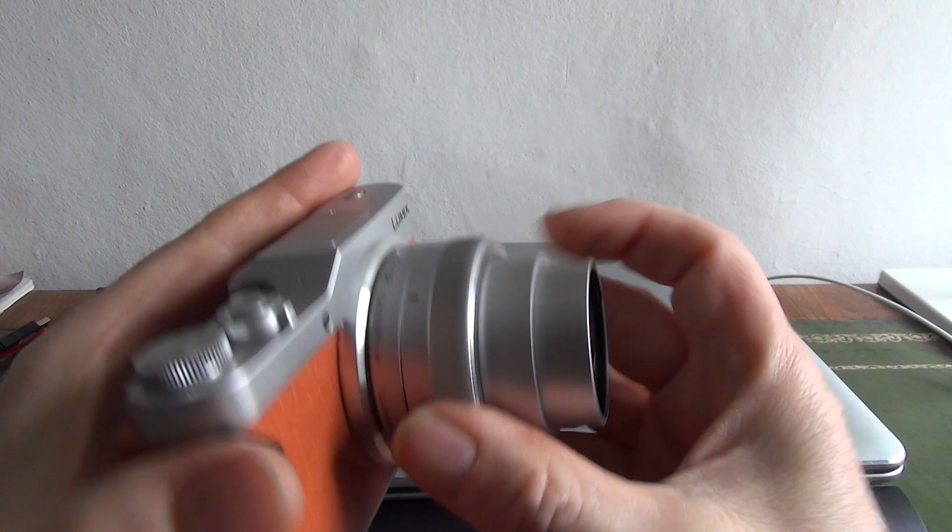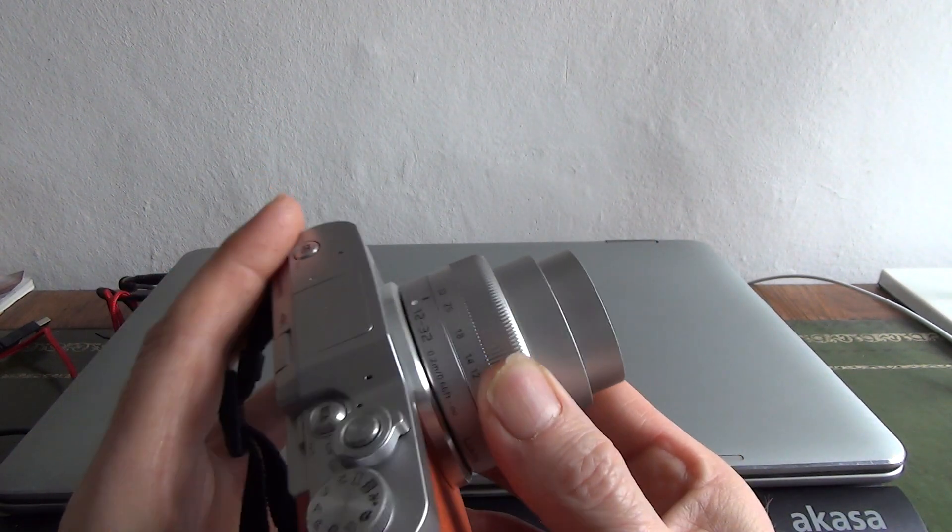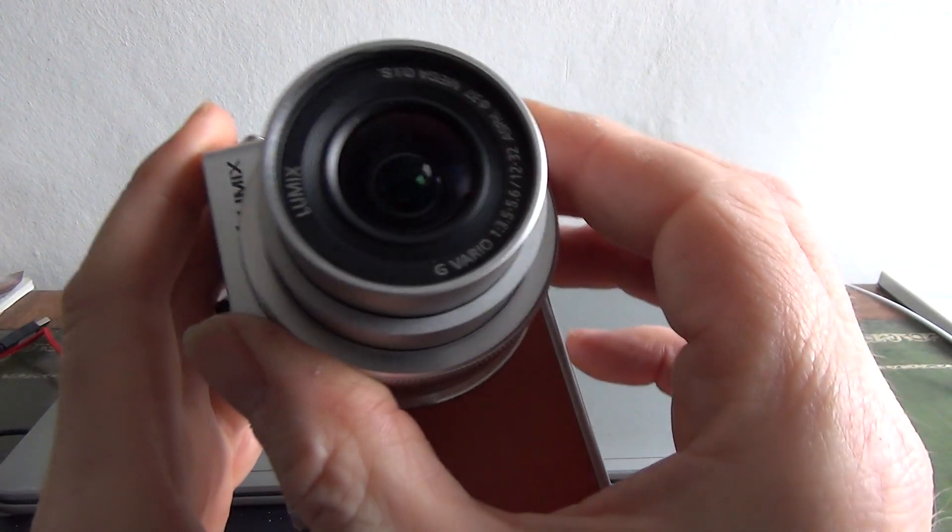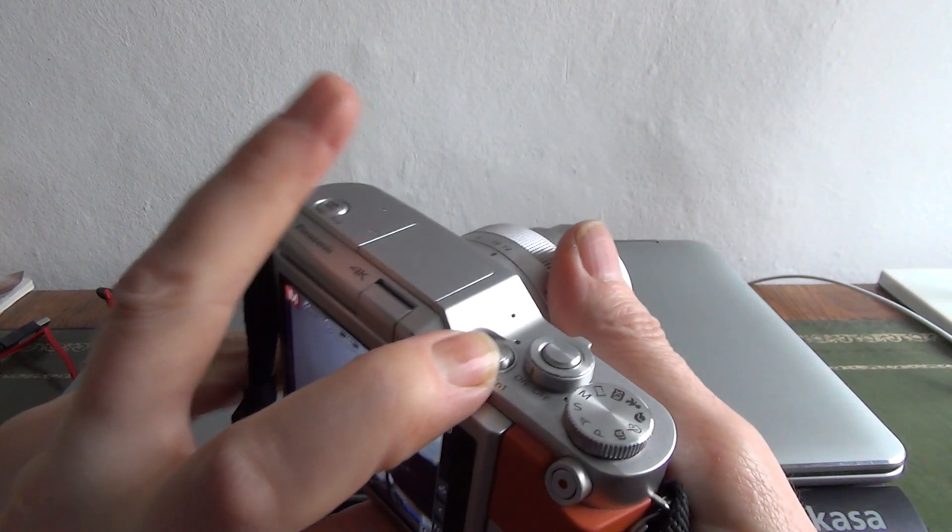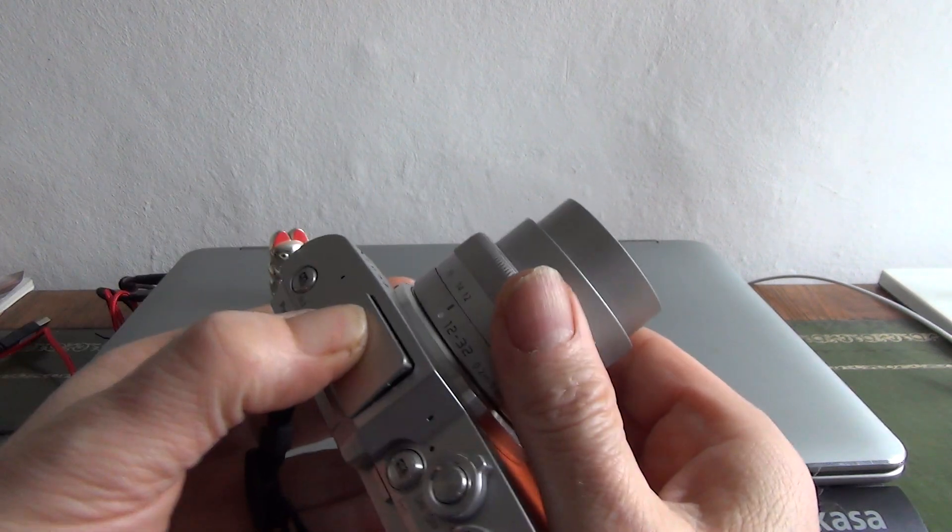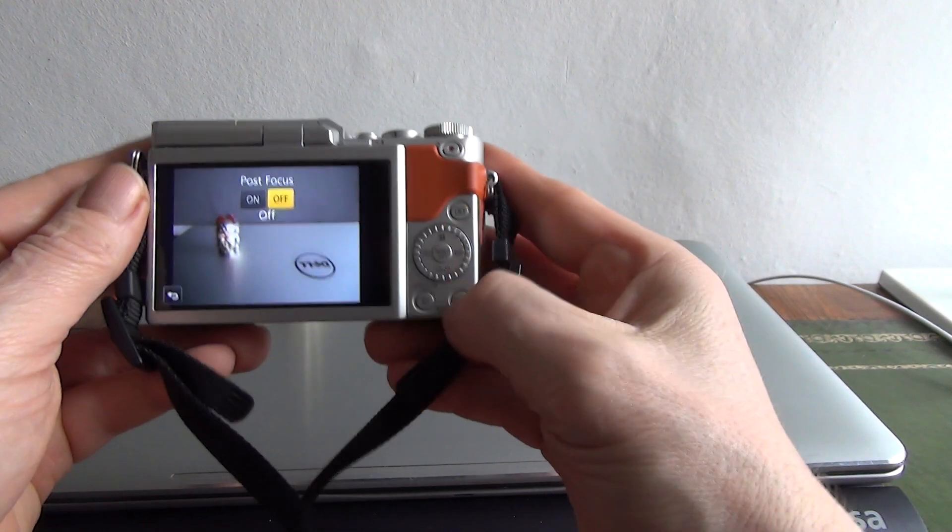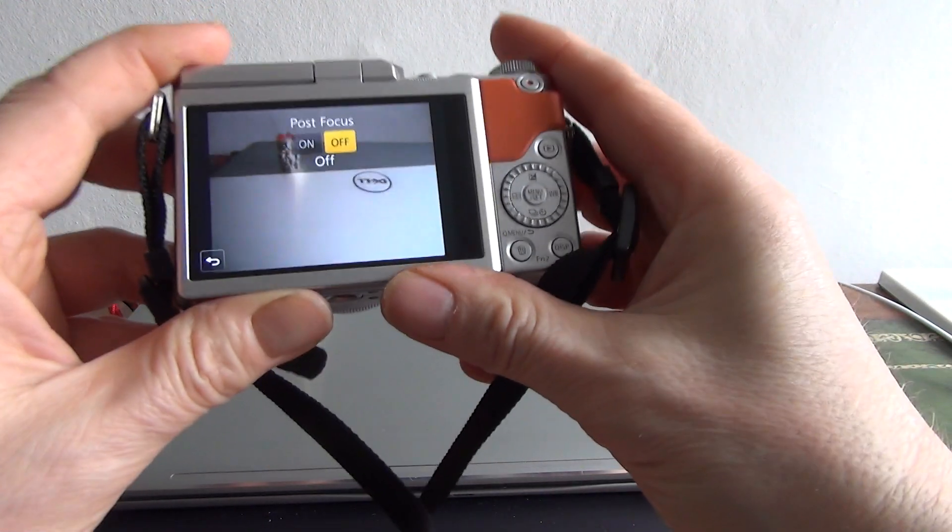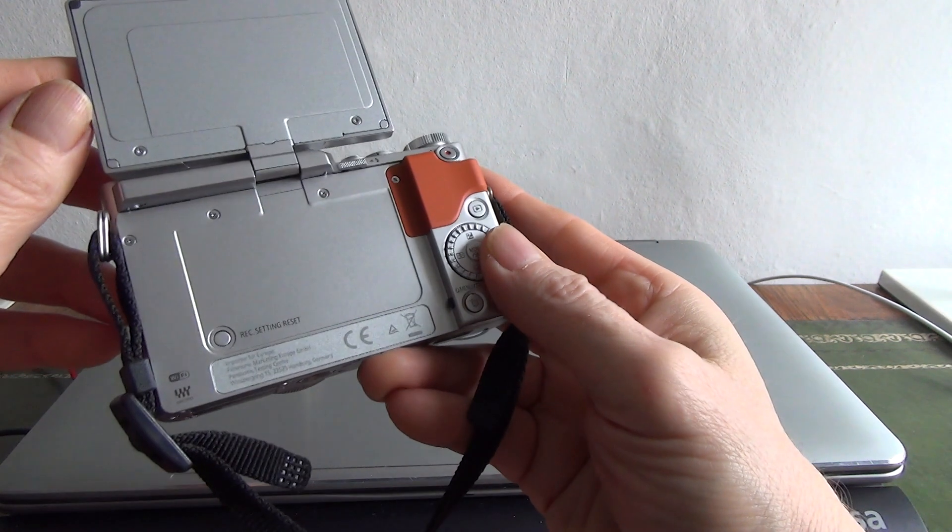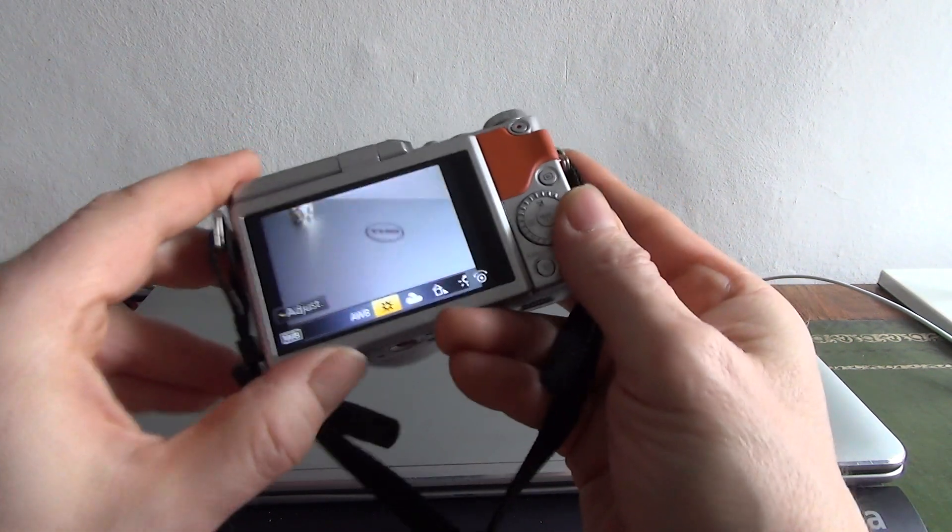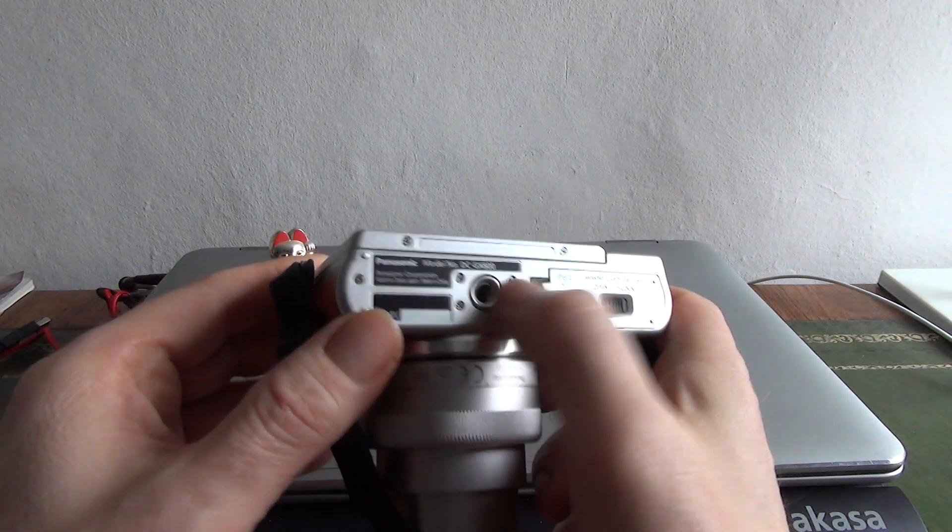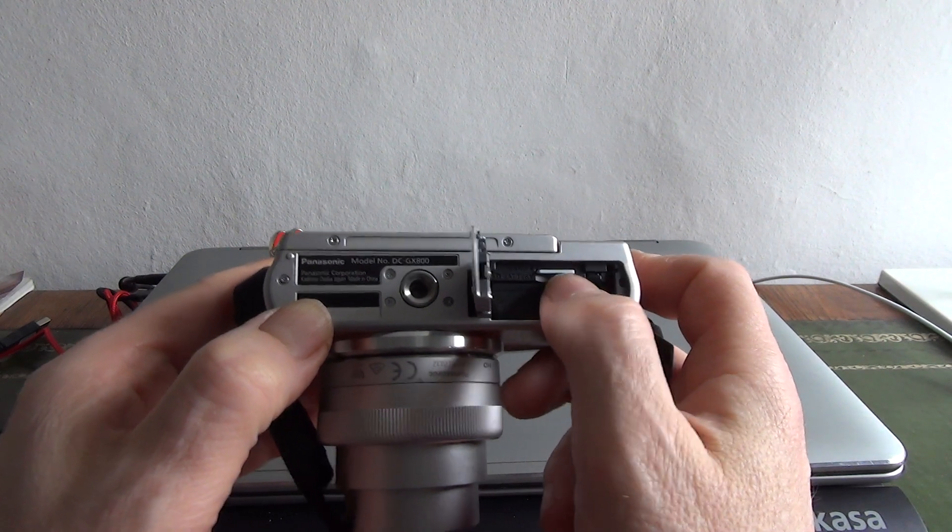To get it going you pull it across and you've got 12 at the widest up to 32. It has built-in optical stabilization which is great. We have a built-in flash, 4K dedicated buttons for record, post focus as well. The condition of the screen is great, folds up and down nicely, very fluid movement. Here's the serial number, model number DC GX800.